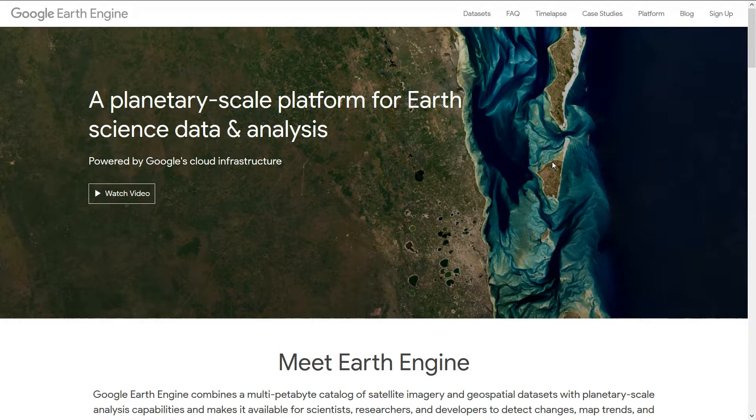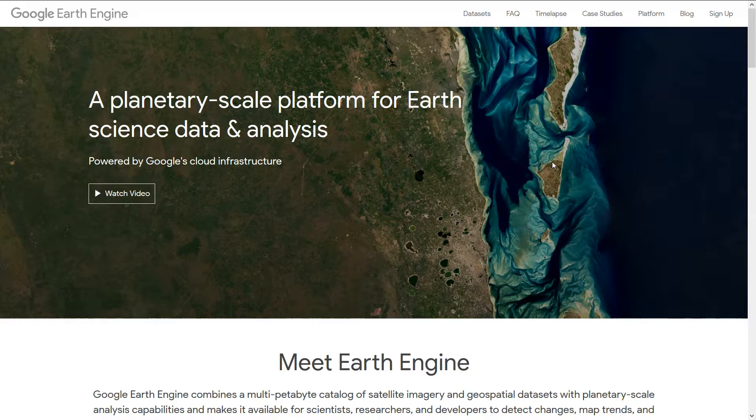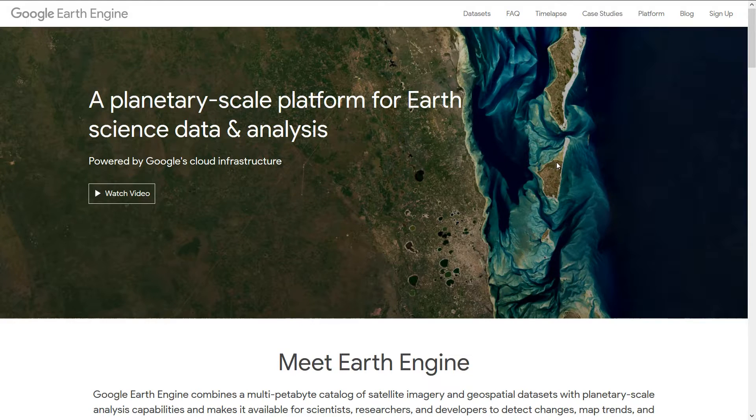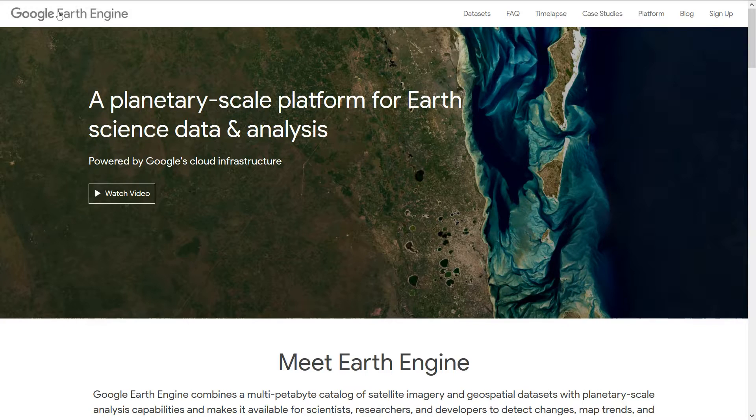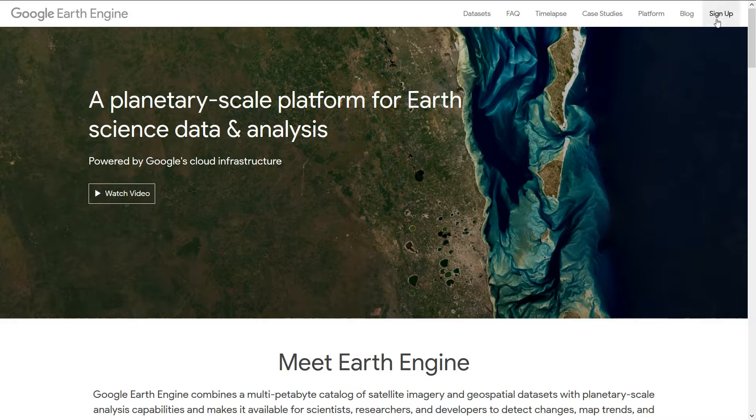I thought about it for a while and this really is where Google Earth Engine comes to the fore. Now I've not used this for a long time but it did give me a little nudge.